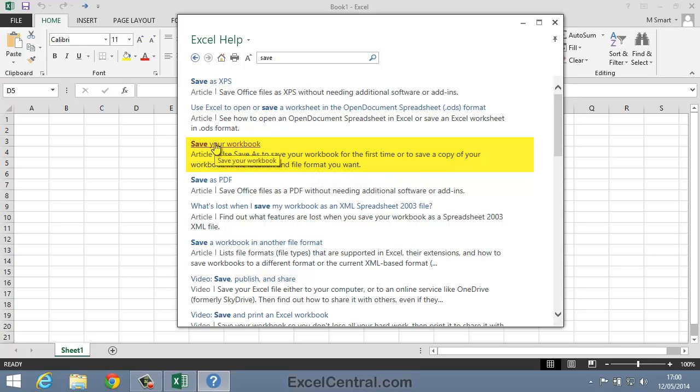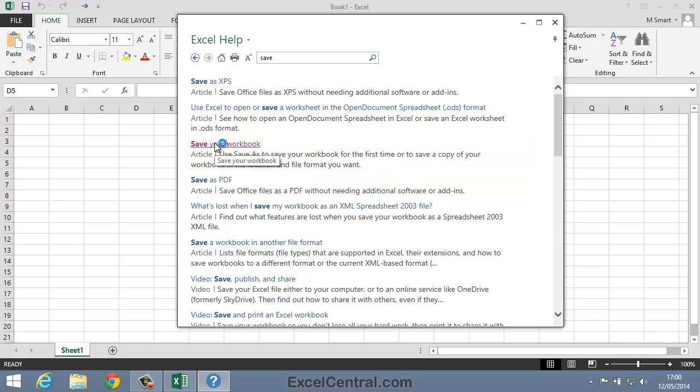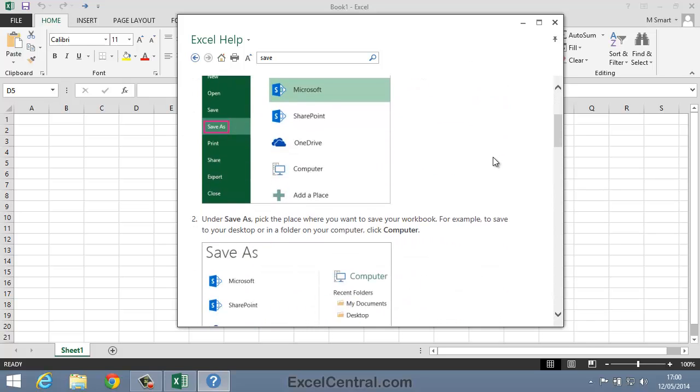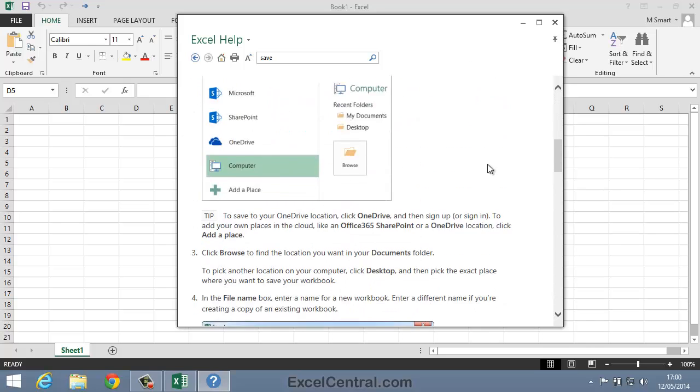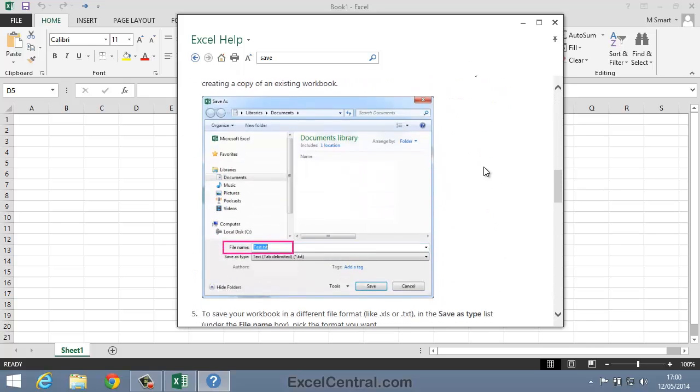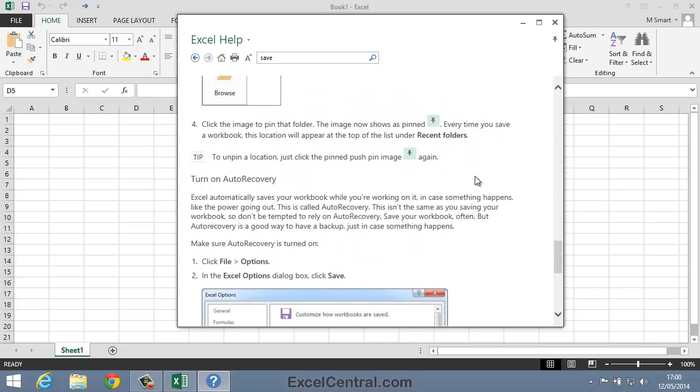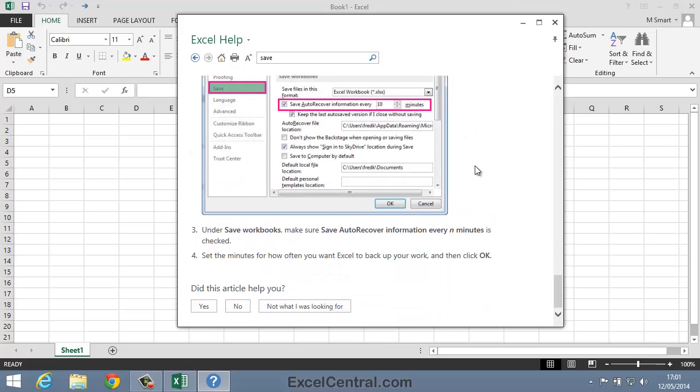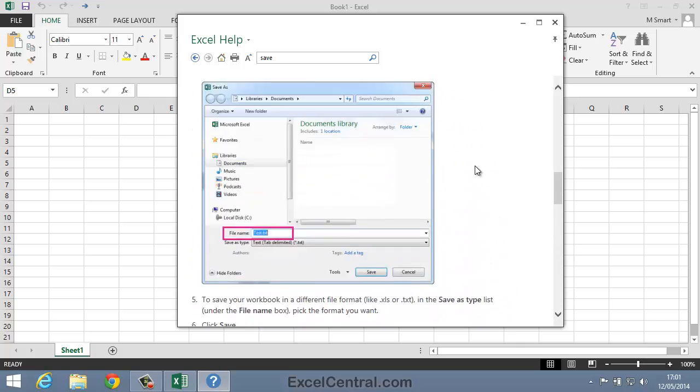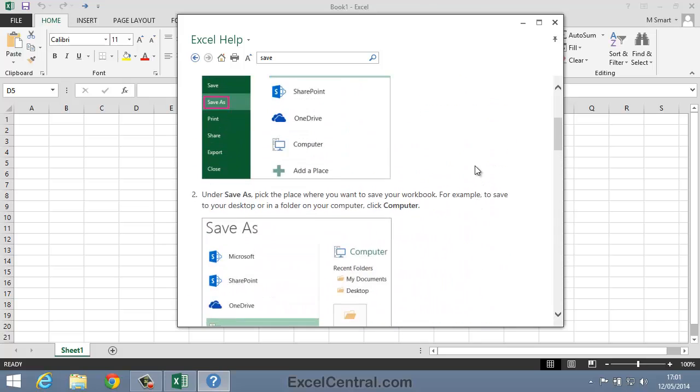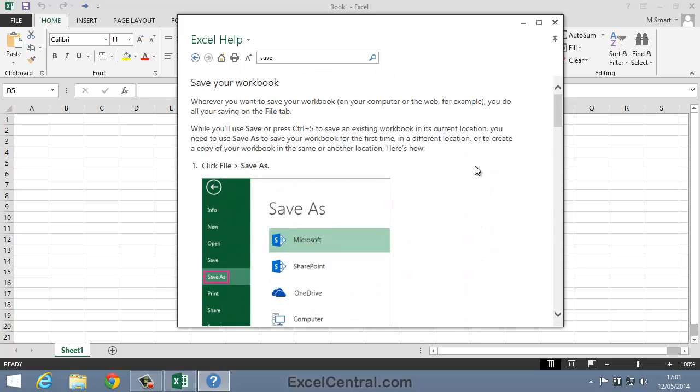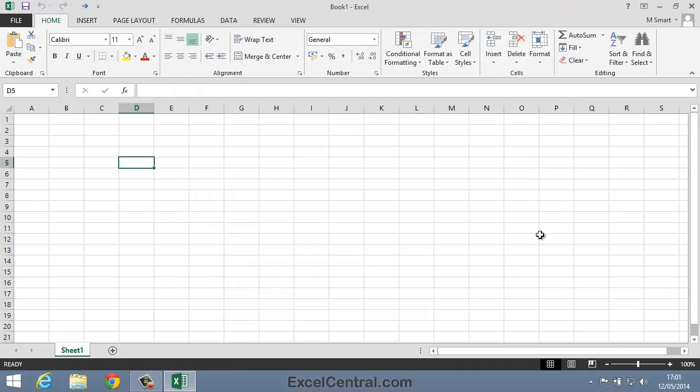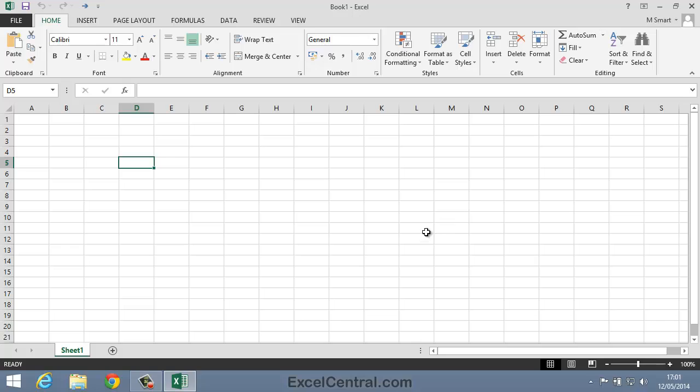So I'll click this link, and you can see an article describing how to save files to your hard drive. Once again, the article you see may look very different to the one you're seeing here on screen, because this has been delivered from the Internet, and is subject to change at any time. Let's now close down the Excel Help System, and see how you could obtain similar help from ExcelCentral.com.